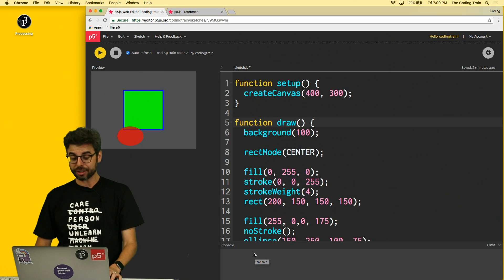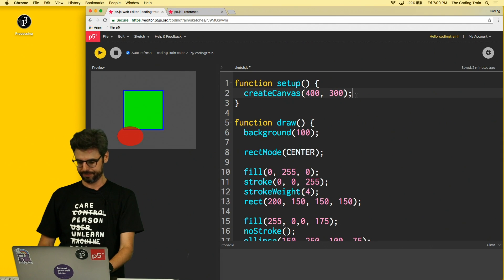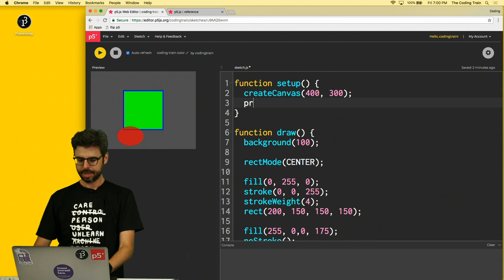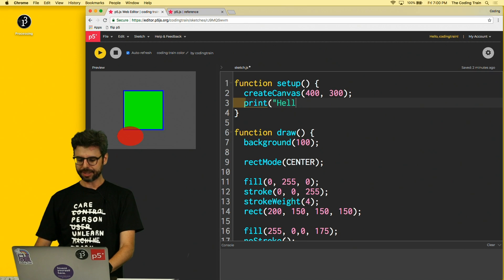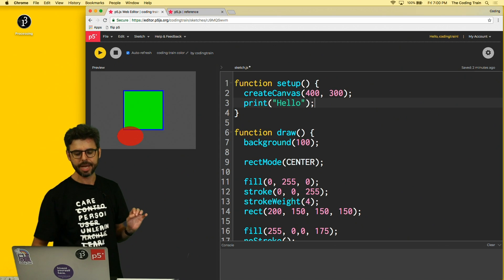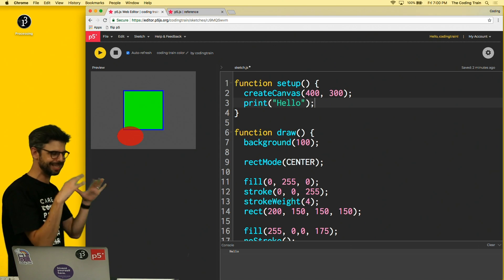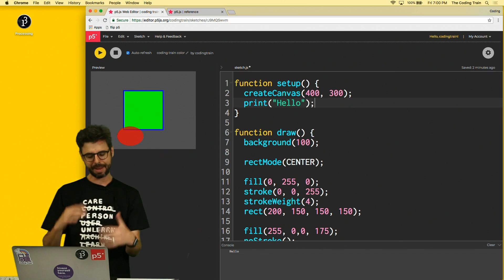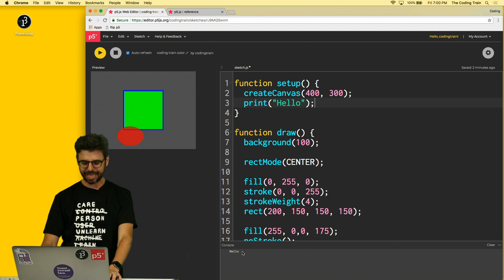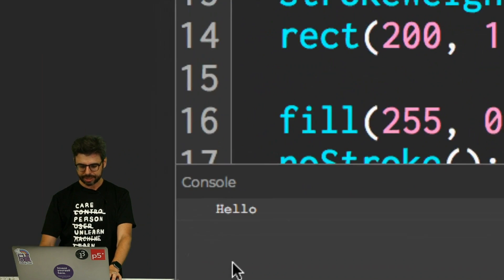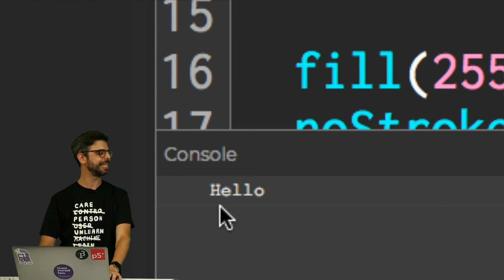I'm going to show you there's a function called print. I'm going to say print and say hello, and I'm putting this in setup because I want this just to happen at the beginning. This being in the code, suddenly in the console we have this down here.